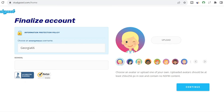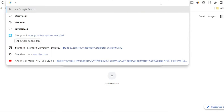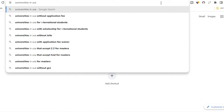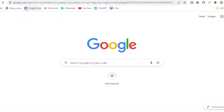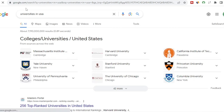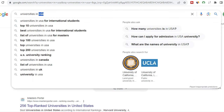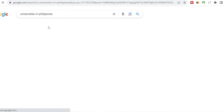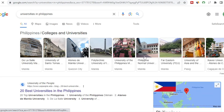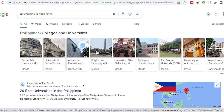Depending on the country you want, go ahead and search for universities there. You will get a list of schools — Massachusetts Institute of Technology, Yale University, University of Pennsylvania, and more. If you want that of Philippines, also search for universities in Philippines and you'll see a bunch: University of Asia, Far Eastern University, STI University, Philippine Normal University. Choose whichever school you want to enter depending on where you want to target.